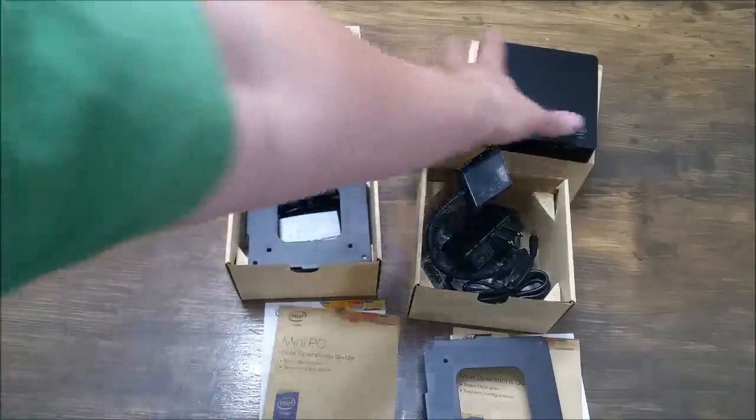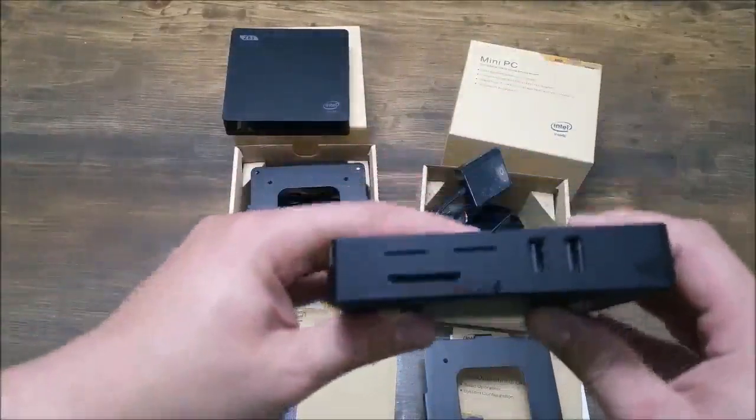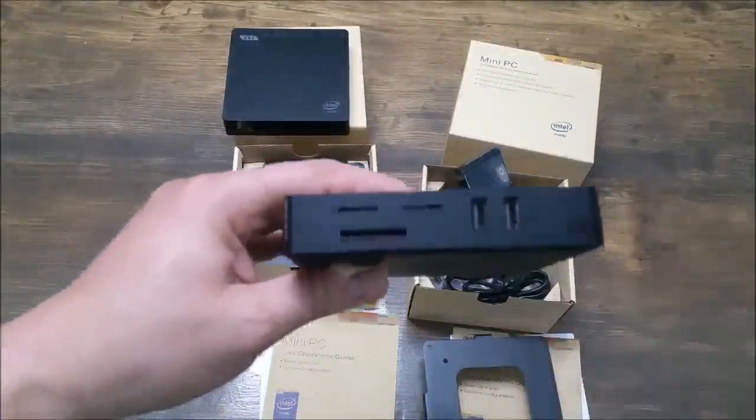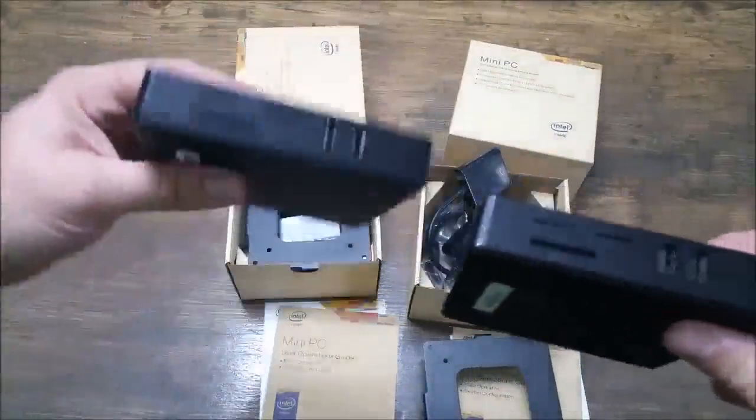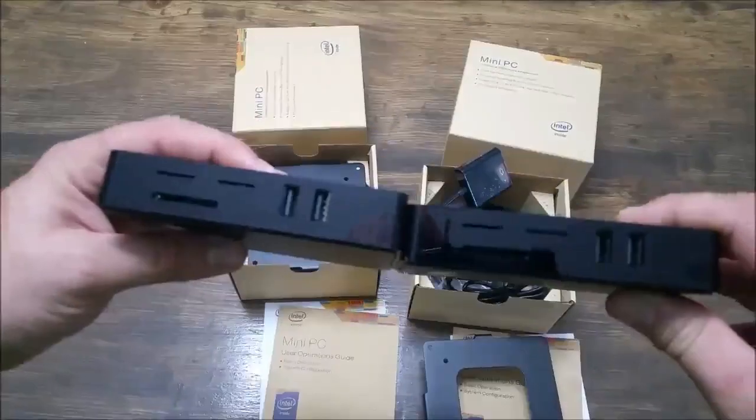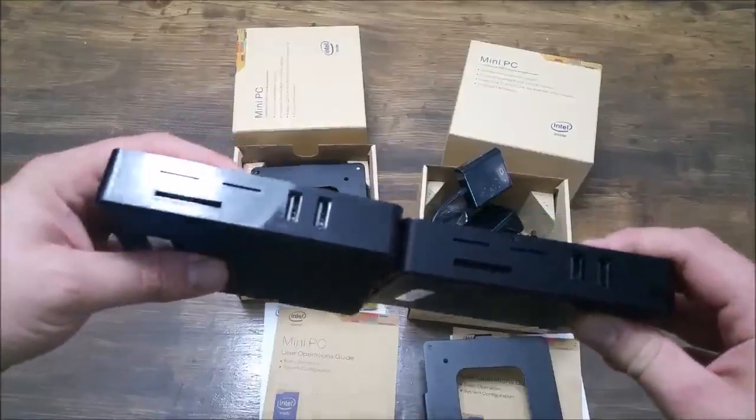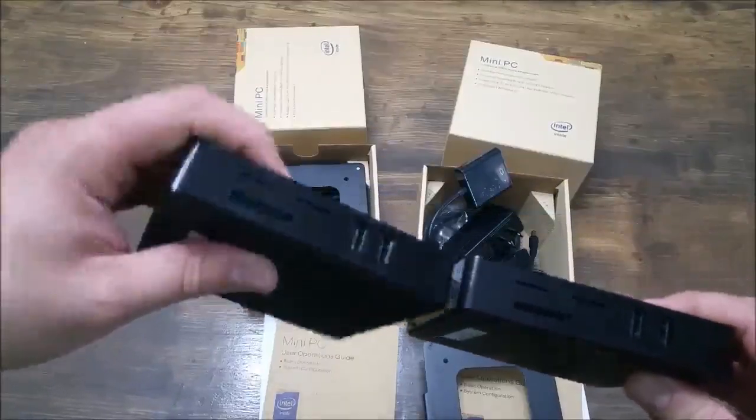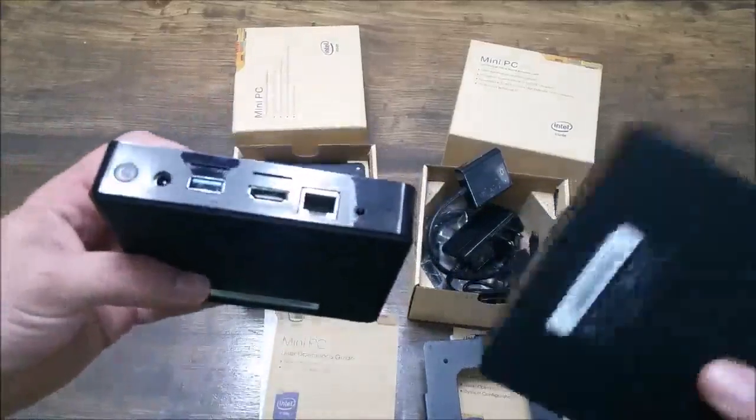So let me go ahead and show you what these boxes come with. The rest of it is identical.